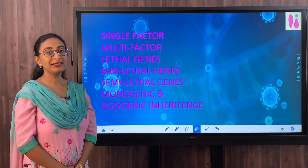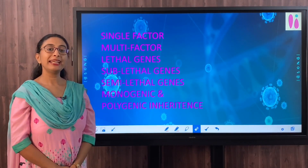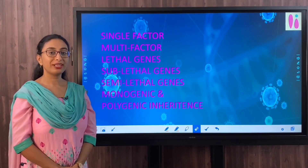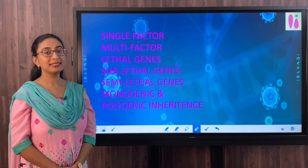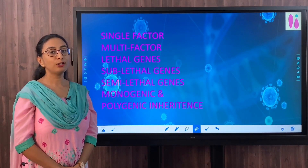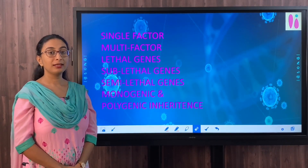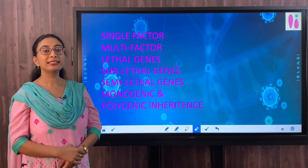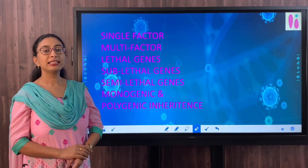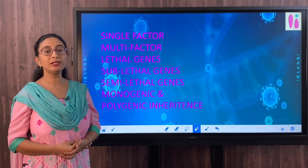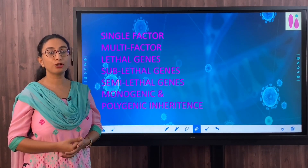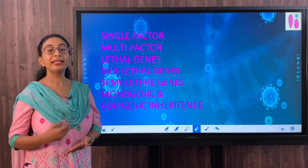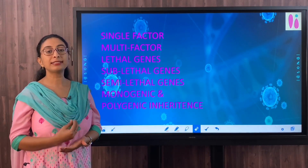Gregor Johann Mendel is the father of genetics. He discovered the laws of inheritance. We have three important laws: the law of dominance, the law of segregation, and the law of independent assortment. When Mendel was conducting experiments, he discovered that there was something responsible for the transmission of traits or characters from one generation to the next. He called these things as factors.